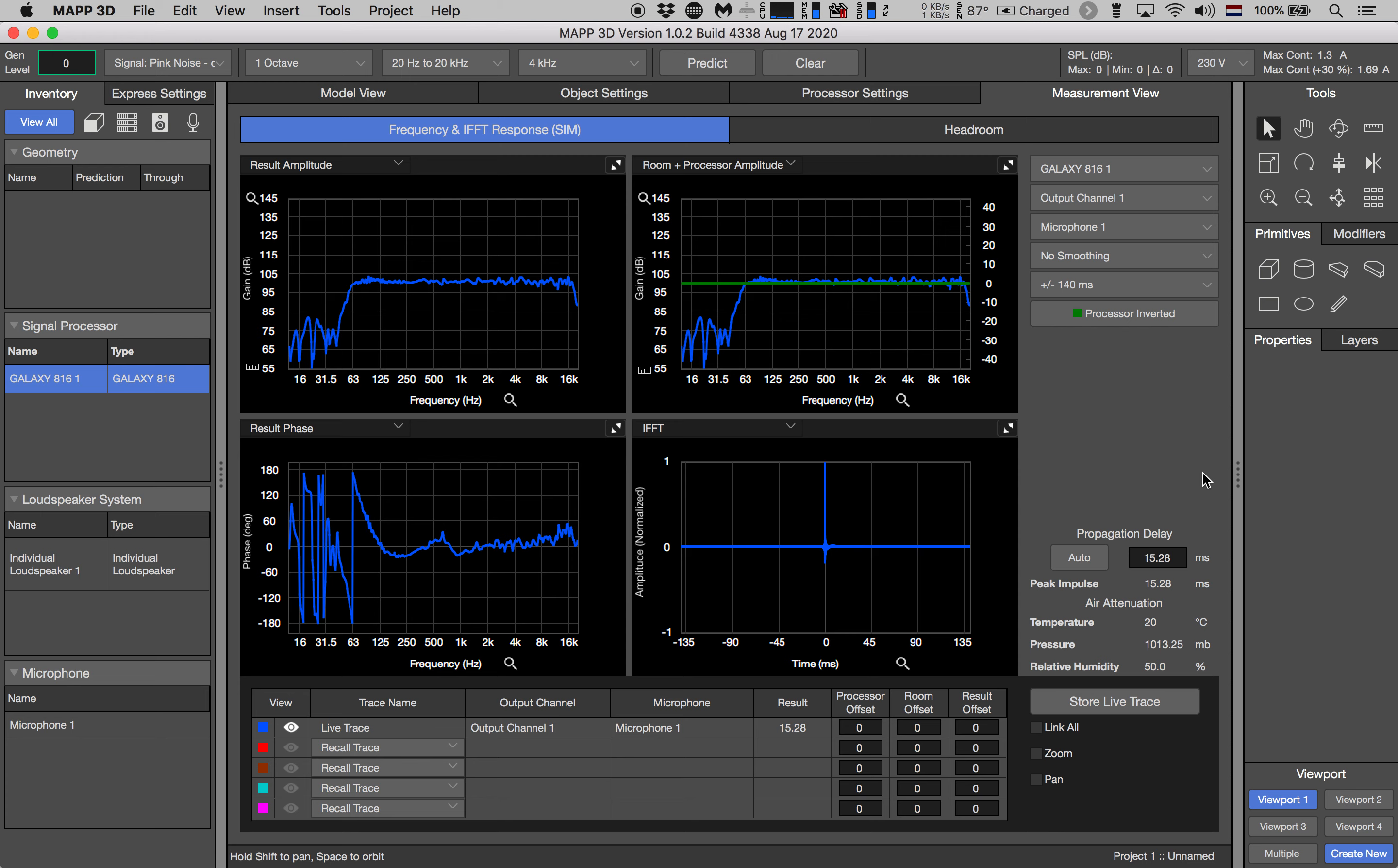At this point we need to run another prediction to flush or purge the current live trace and replace it with the updated values after we set our delay locator. So be sure to hit that predict button once more.